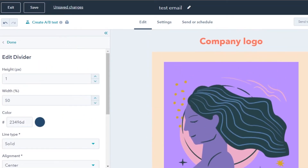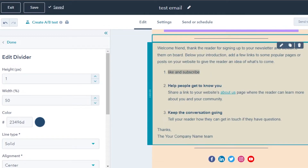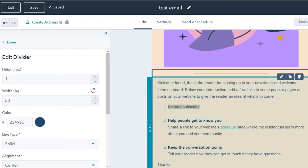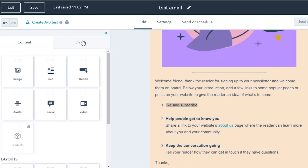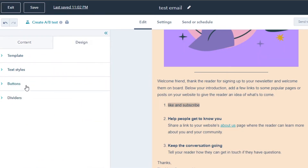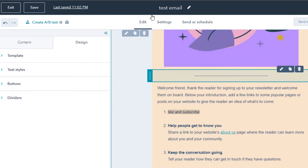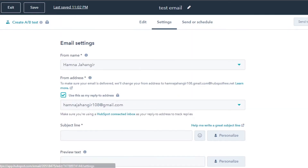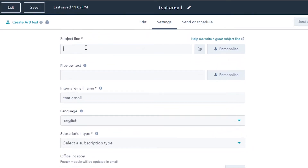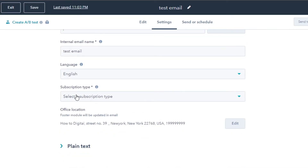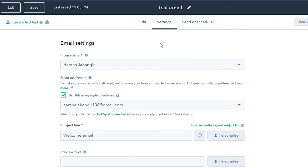This is how you design your email — it looks very professional. You can add pictures, videos, and different content, and also change the design, switch templates, and customize the buttons you've added. Once you're done editing, move on to Settings. In Settings you'll find the subject line — add your subject line here, for example 'Welcome Email.' You can also add preview text, select the language, and choose a subscription type.